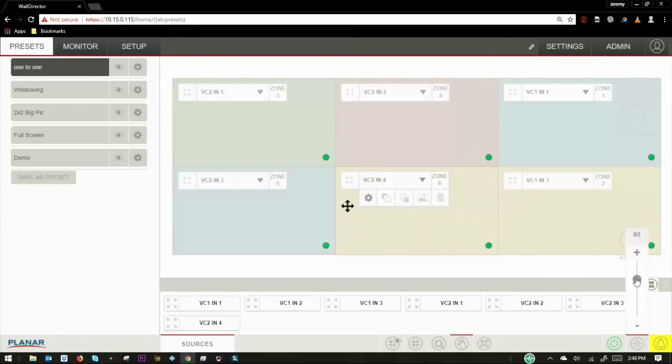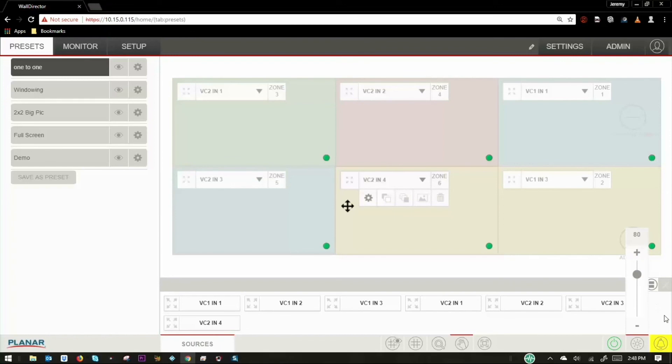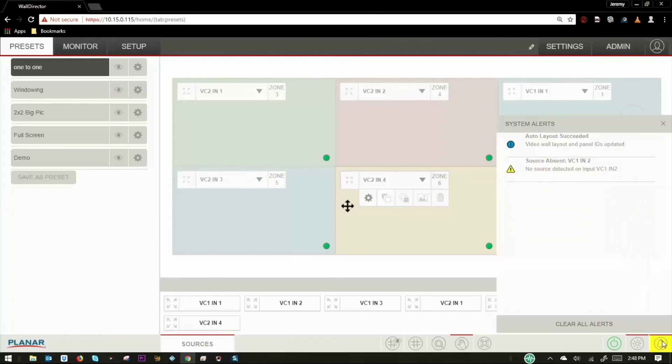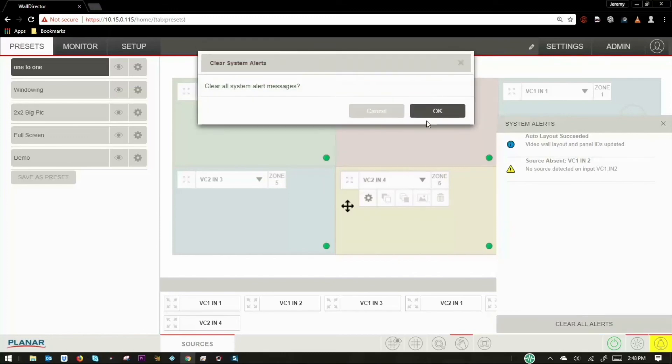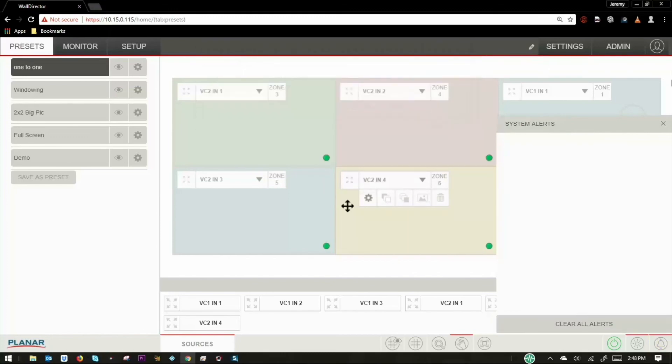The system can be toggled on and off from the bottom tray. And the intensity of the entire wall can be adjusted here. Finally, system alerts can be acknowledged and cleared out.